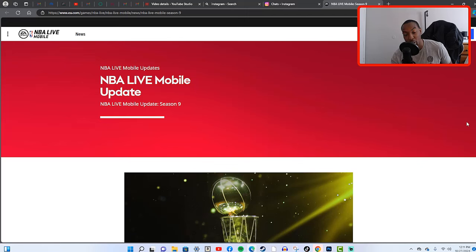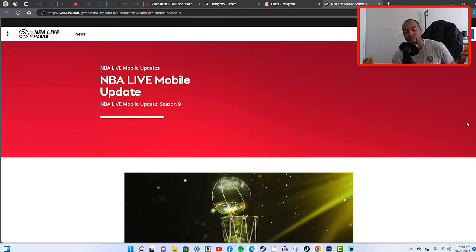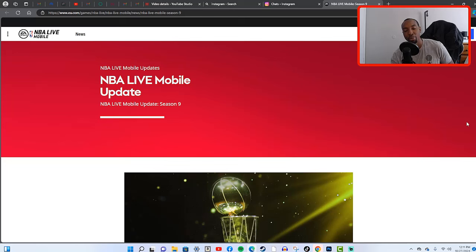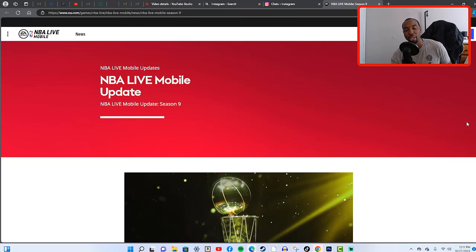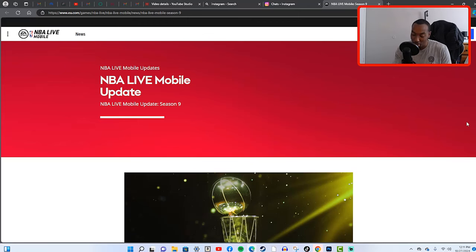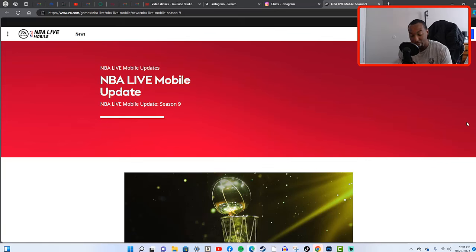We got the NBA season around the corner, the preseason is currently live right now which means that we got ourselves a new NBA Live Mobile season dropping soon. It's been a while, NBA Live Mobile has been out for a minute.